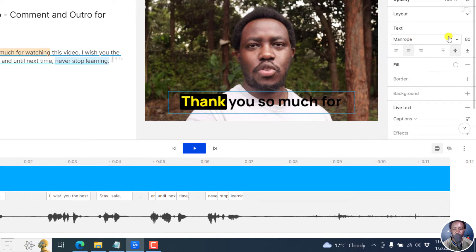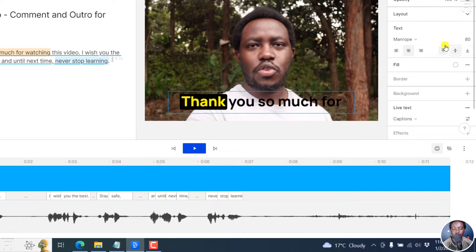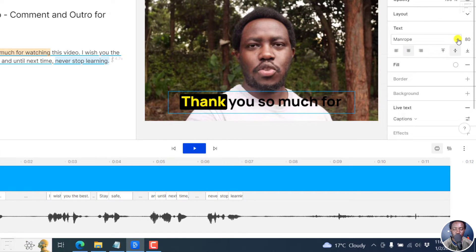You'll see the fonts used, the size, the alignment, and so on. So let's click on this particular dropdown to change the font.